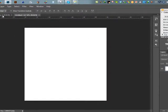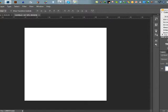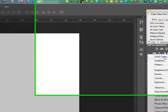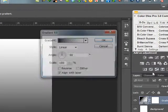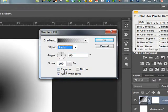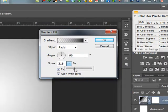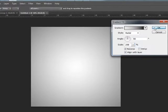Now I am going to apply this gradient. Here is my style palette. Here is my gradient. Here is the radial, and reverse. Just a little bit.